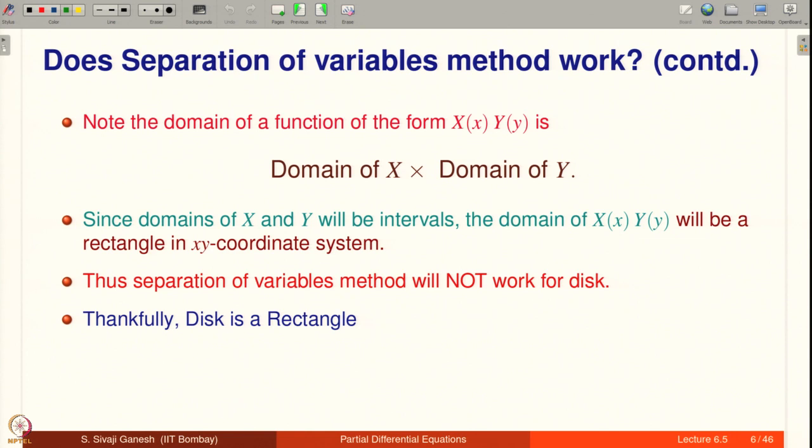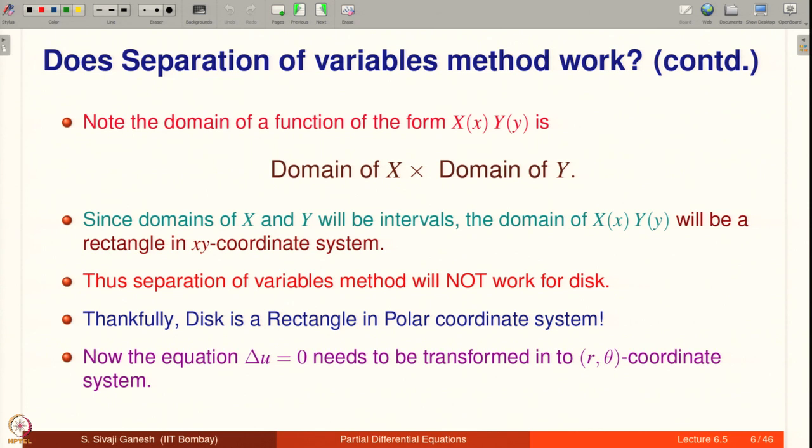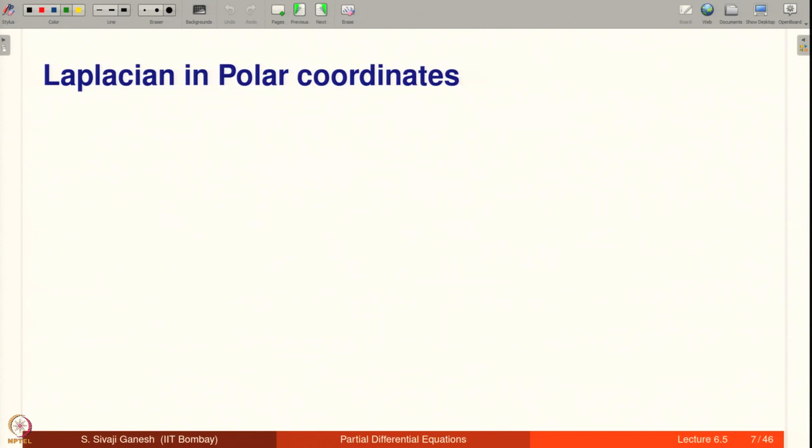Thankfully, the disk is a rectangle — this looks surprising, but the disk is a rectangle in another coordinate system, namely the polar coordinate system. So the equation Laplacian = 0 needs to be transformed into the r-θ coordinate system.